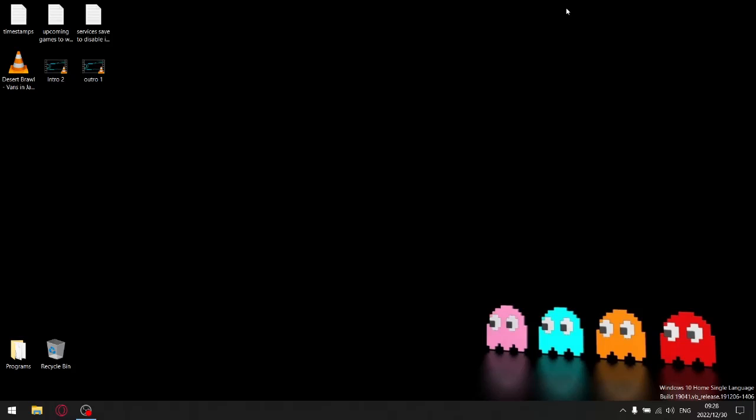Hi there guys, Justin here again. In today's video I'm going to show you the services safe to disable in Windows 22H2, and this applies both to Windows 10 as well as Windows 11.